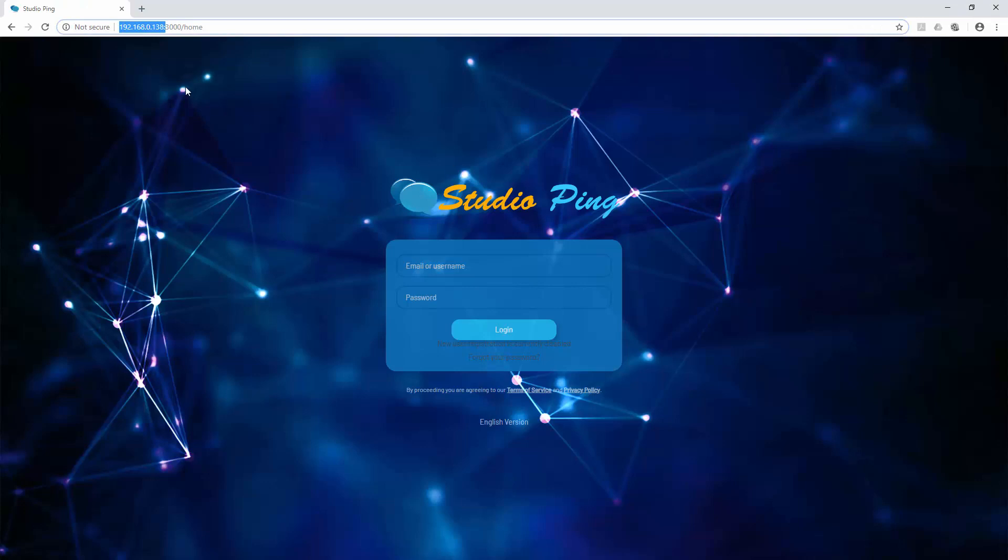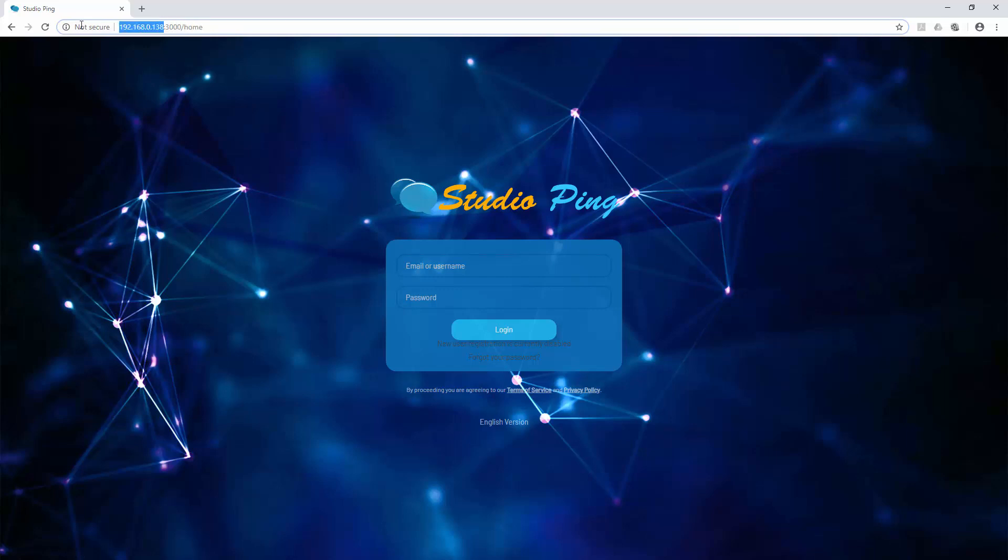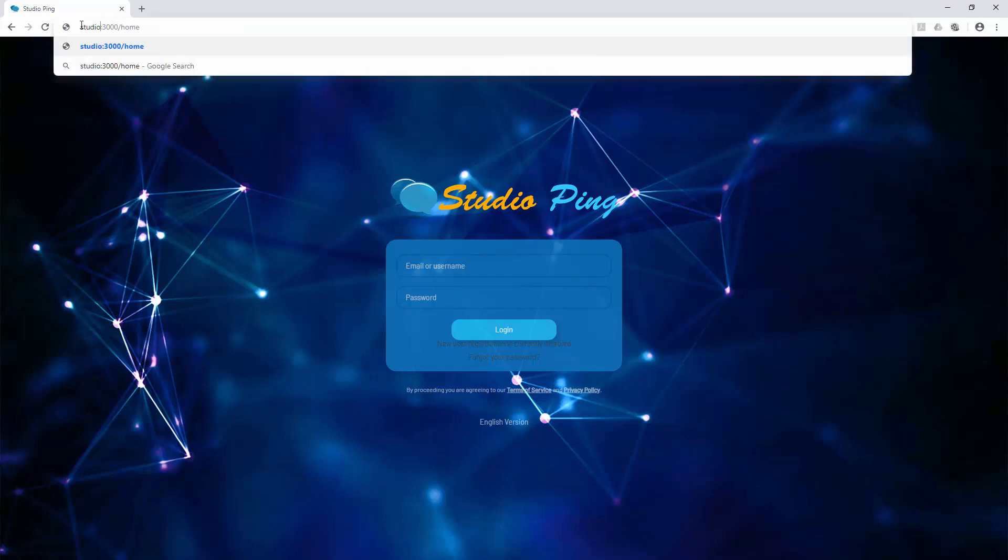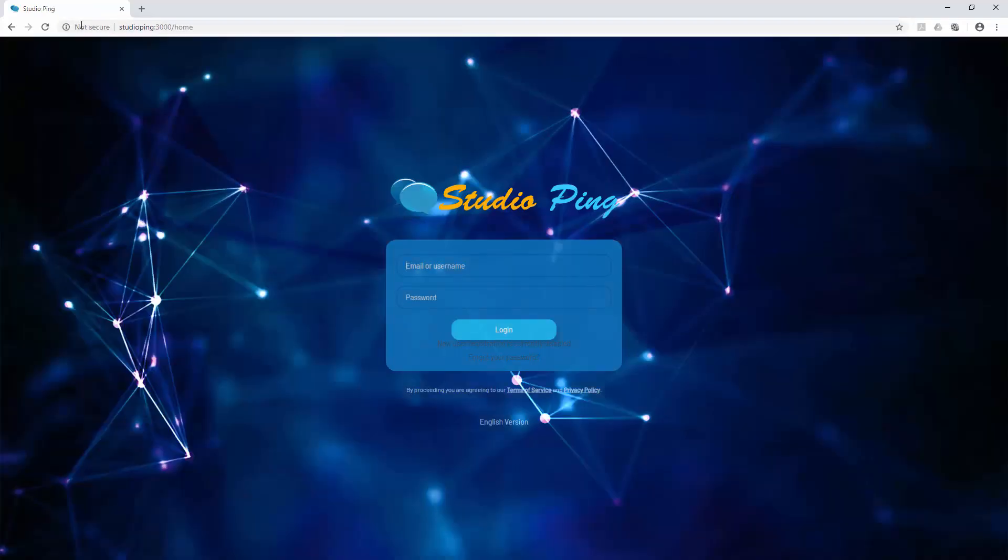Now go back to our Windows server where we are looking at this IP address. We will try to replace this with Studio Ping. And now we are able to access our server by typing Studio Ping.